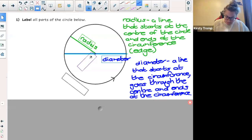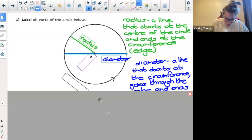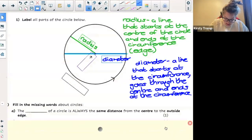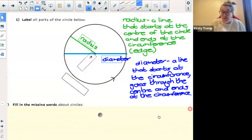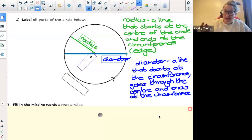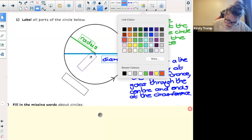An important point about the diameter that we need to know: if we had to take the radius and multiply the radius by two, we would then get the diameter. So if we had to take this line — I'm going to draw a line over my radius. I'm going to make it a different color, let's make it green.